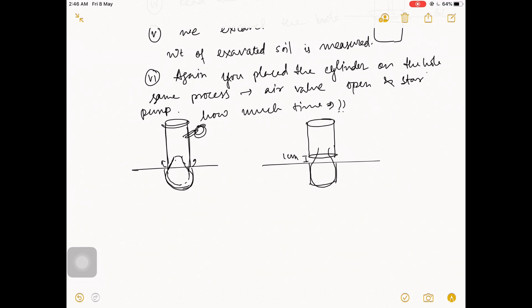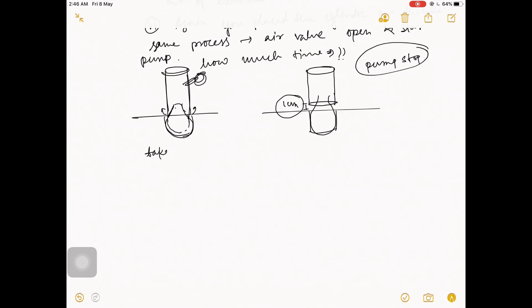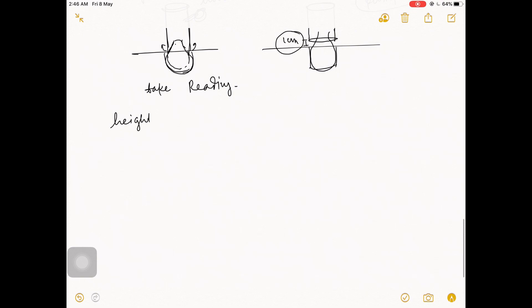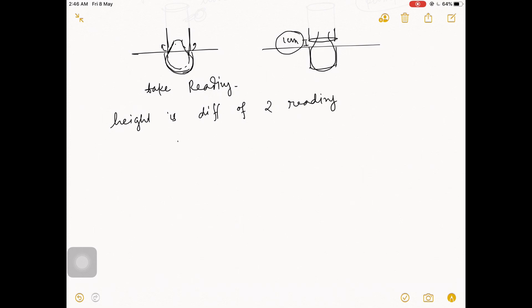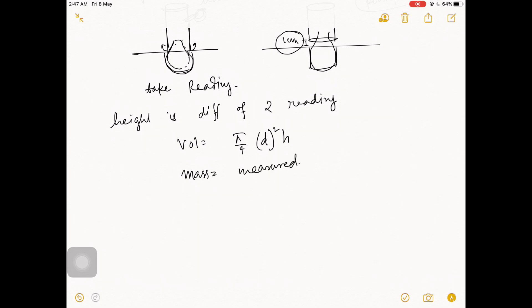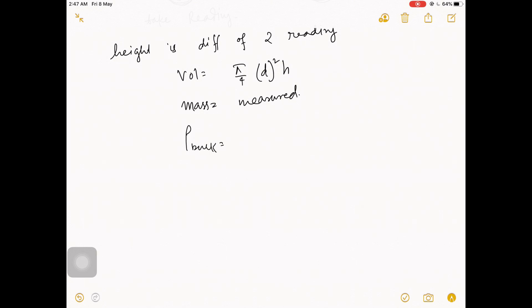The balloon should conform to the shape of the hole. Once the cylinder rises by about 1 centimeter, stop pumping. Then take the reading — the final water level reading. The height h is the difference between the two readings. Then volume equals pi over 4 times d squared times h. The mass of excavated soil is measured.